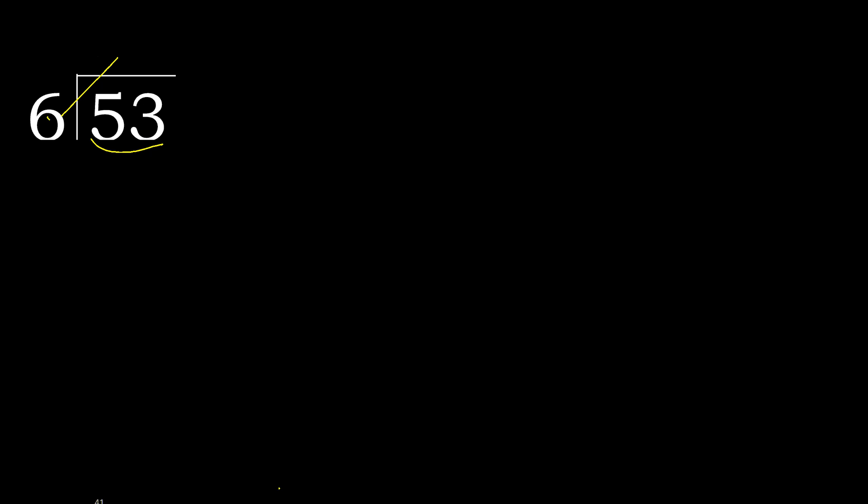6 multiplied by which number is nearest to 53 but not greater? 6 multiplied by 9 is 54, is greater. Multiplied by 8 is 48, is not greater. 53 minus 48 is 5.